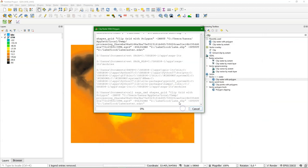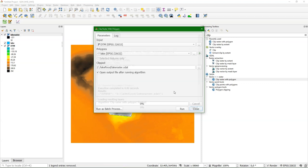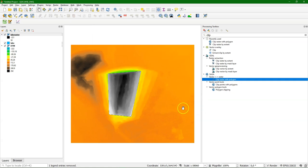In this way we are sure that the clipped raster has the same properties. And there is the result.